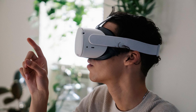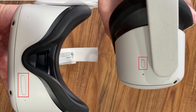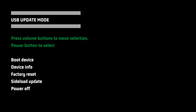Step 2: Put on the Oculus Quest 2, and then press and hold down both the power and volume down buttons at the same time until you see your Oculus Quest 2 start to power on. The device will load to the USB update mode screen.